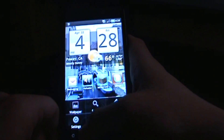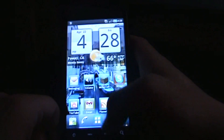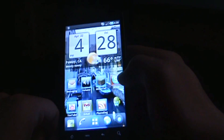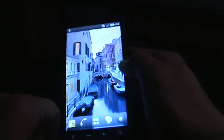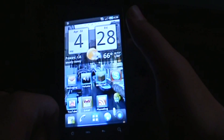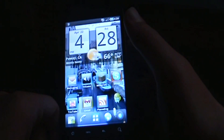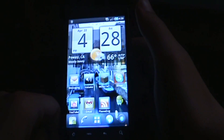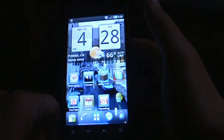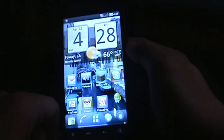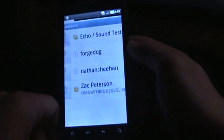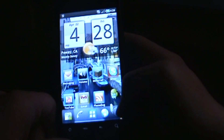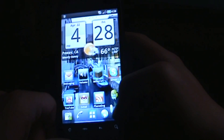I just recently downloaded ADW Launcher X, and I think that's a must-have because you can do just better settings and stuff. Also, I got Skype on my phone — I don't know if you guys have heard of that — but I can do that, so that's pretty cool.